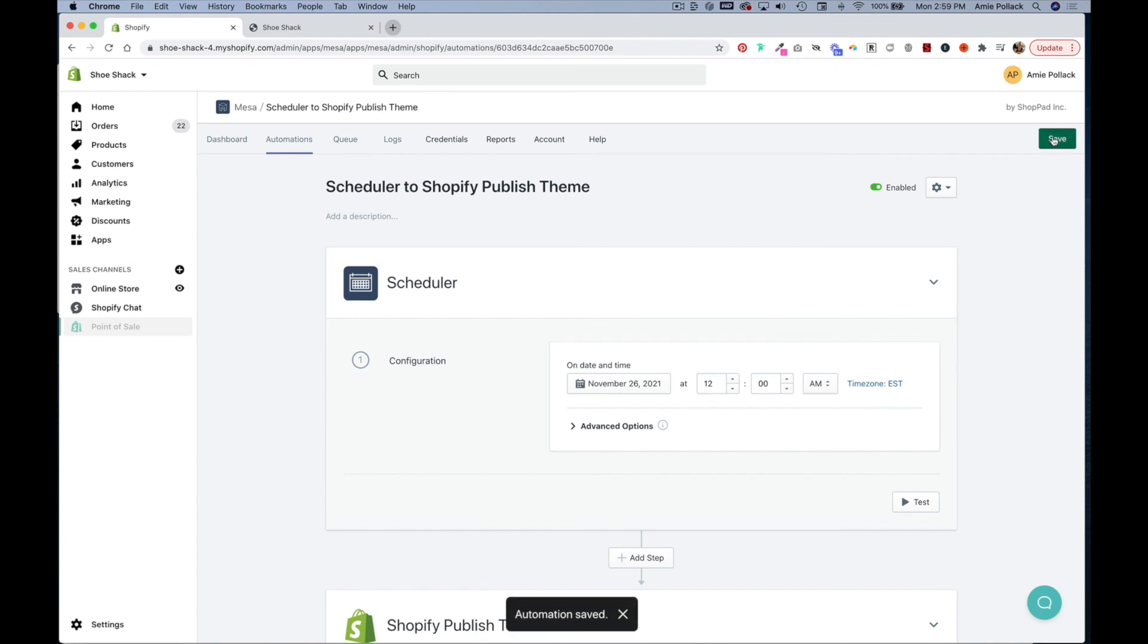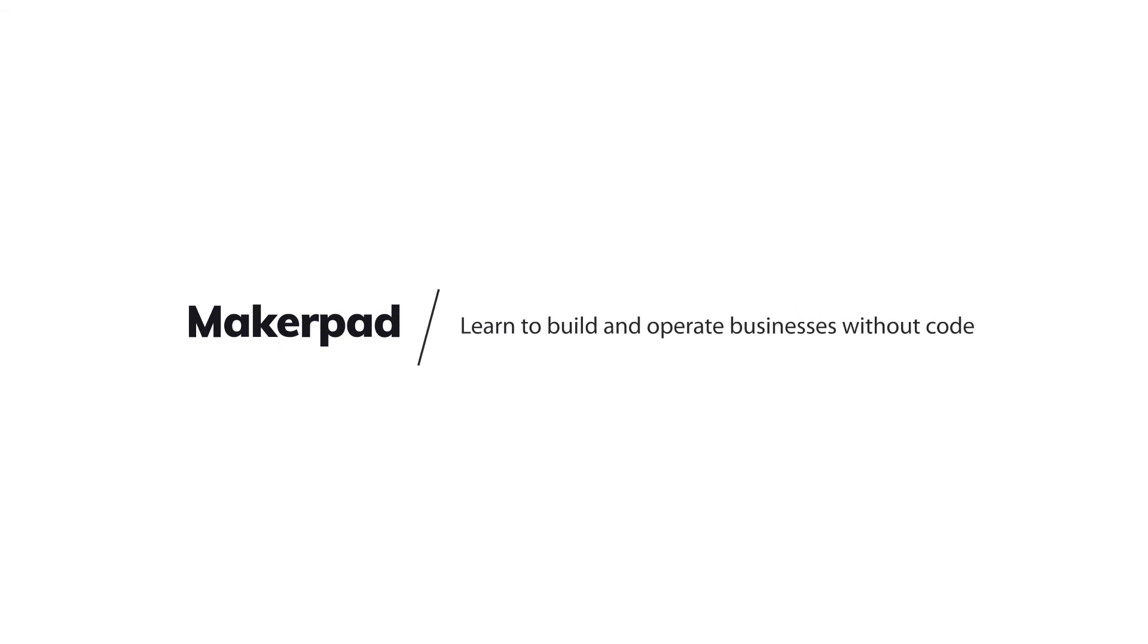So that's one way you can automate a theme change in Shopify using Mesa by Shoppad. If you have any questions reach out, thanks for watching.